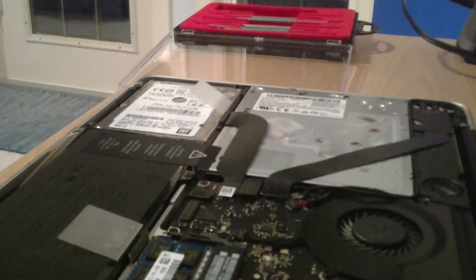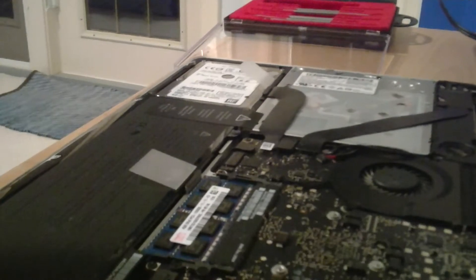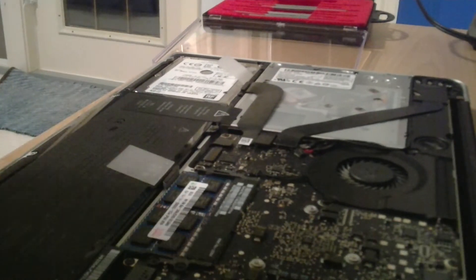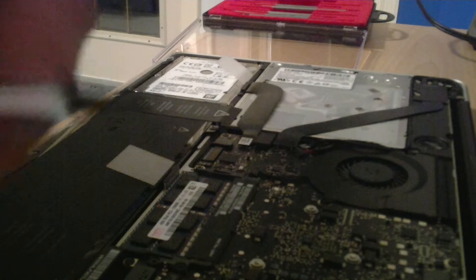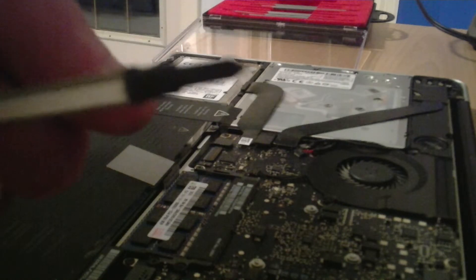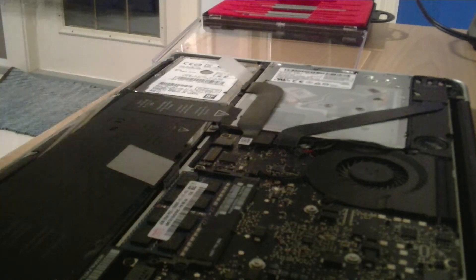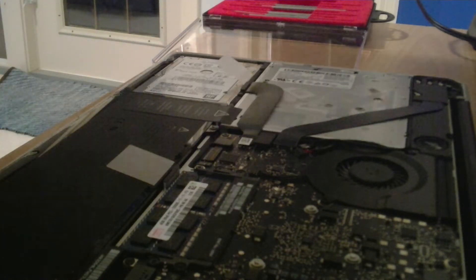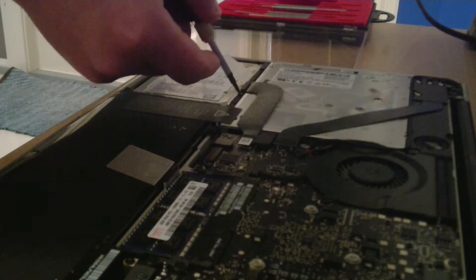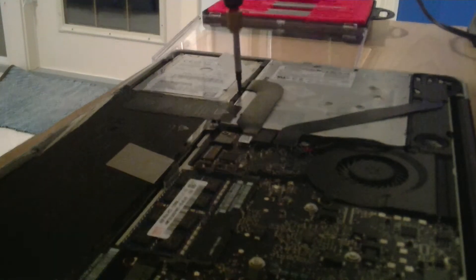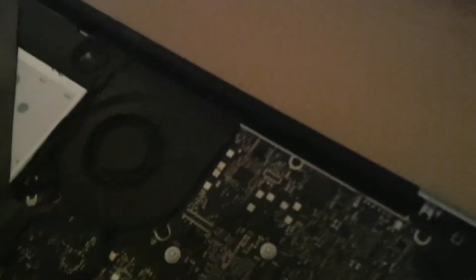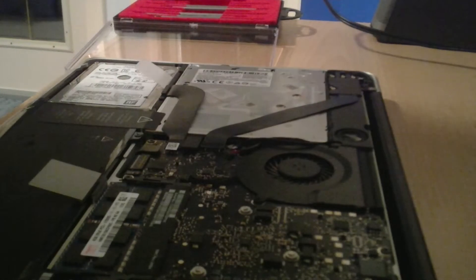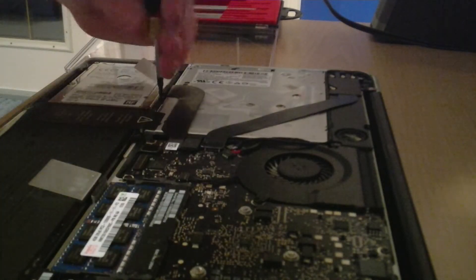I have to start out with the thing that takes the longest, which is the hard drive. Here is a Phillips 00 screwdriver. First things first, you start off right here. There's a screw right there, it's a Phillips 00. So you take that out.